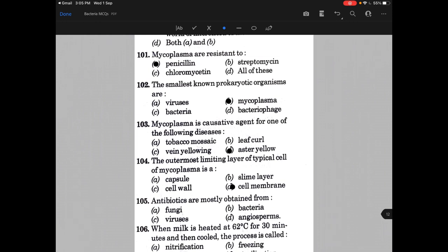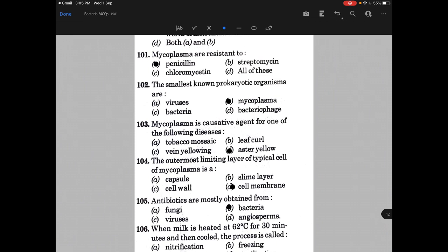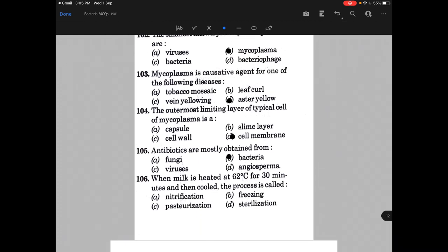Antibiotics are mostly obtained from bacteria, but the first antibiotic — penicillin — was actually obtained from fungus.